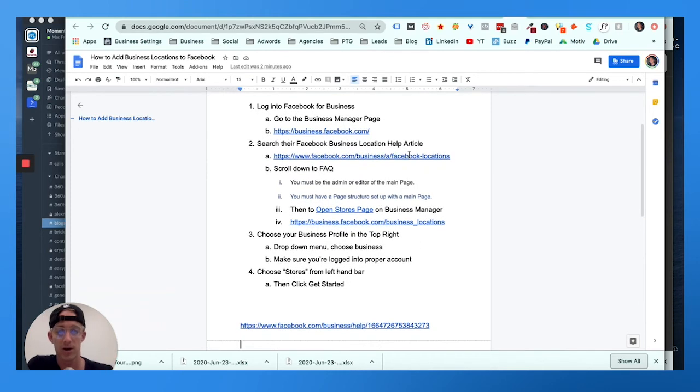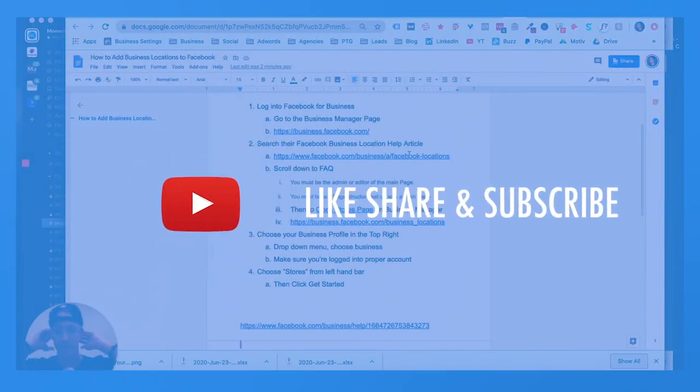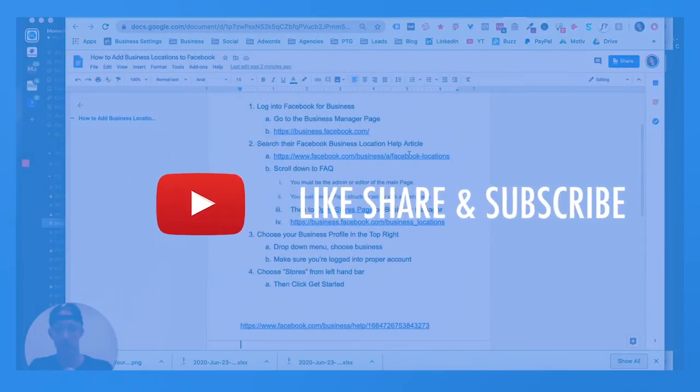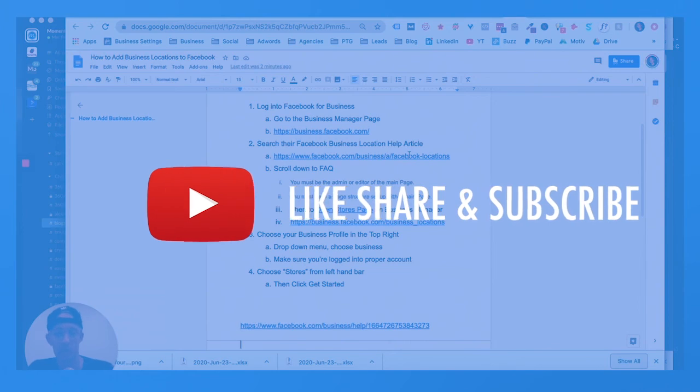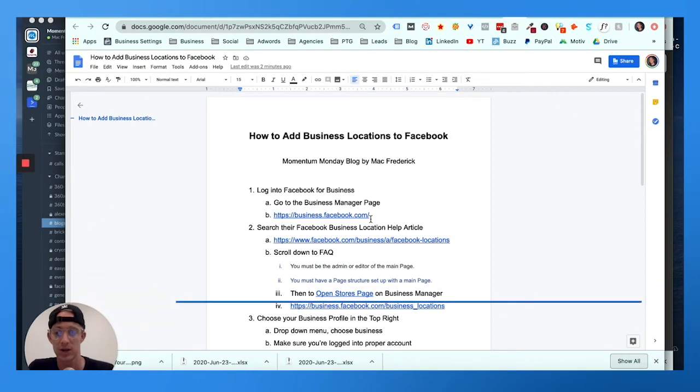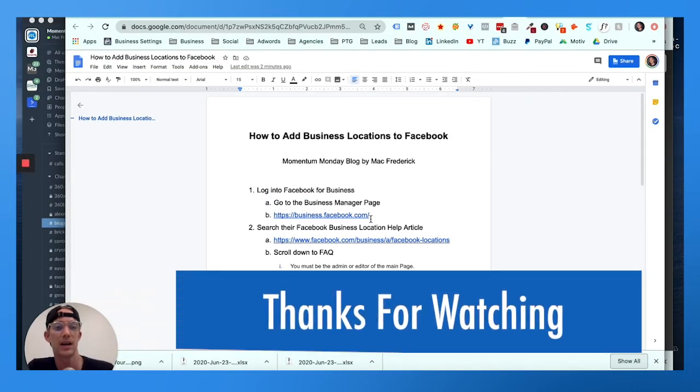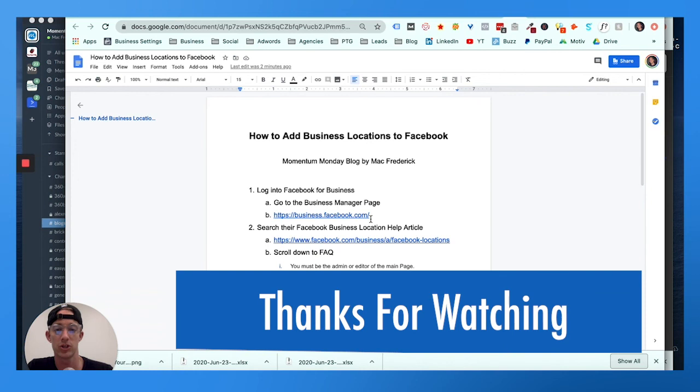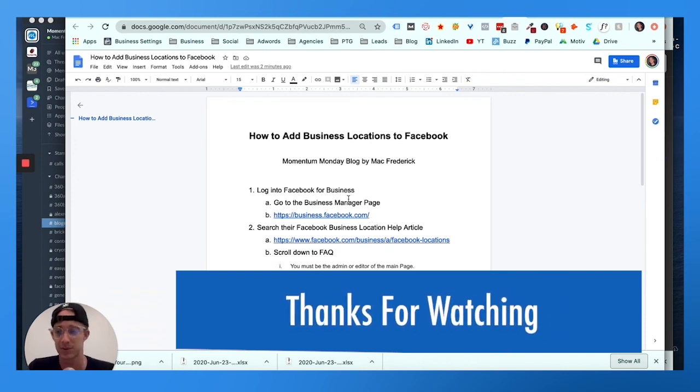If you have any questions, if you need help, comment below. Hit the like, share, and subscribe button - we appreciate all the engagement. I hope this was helpful. If you have multiple stores, this is what you need to do. It can be kind of confusing, but once you get it, it's super easy. Really quick, this has been a five minute video and I do appreciate you watching.